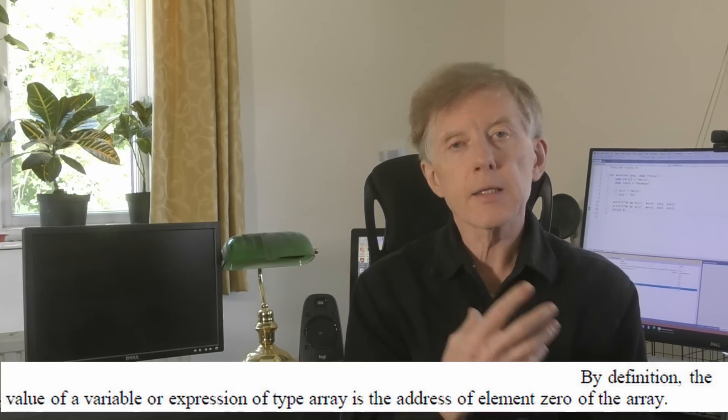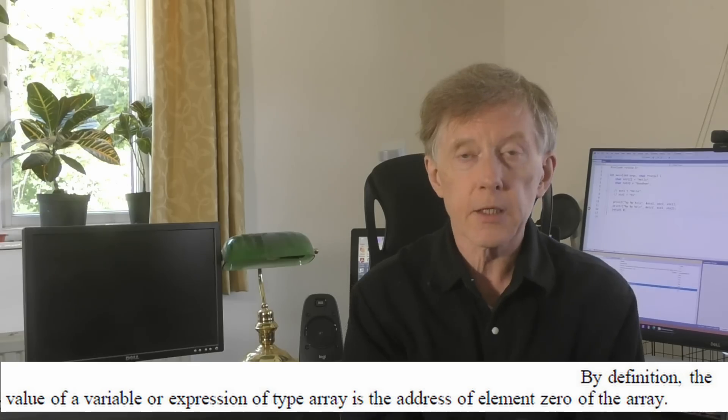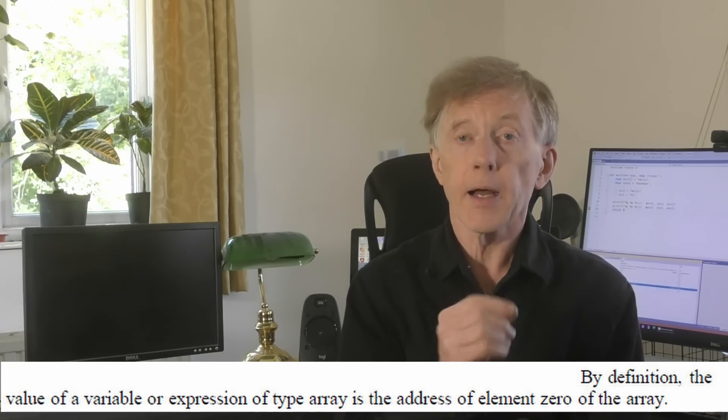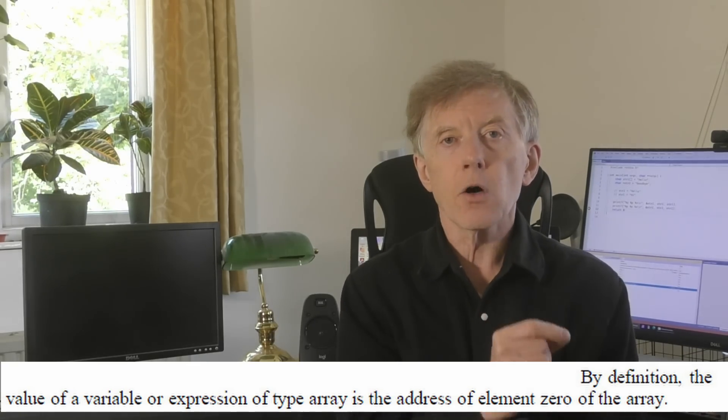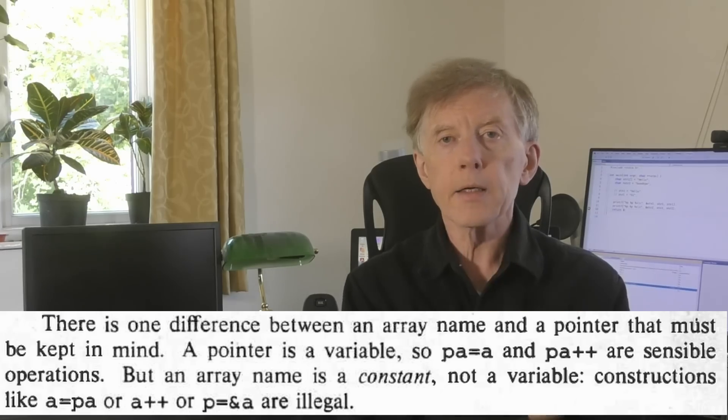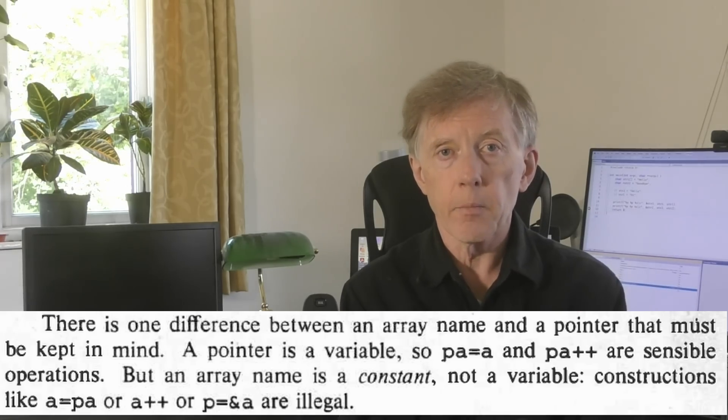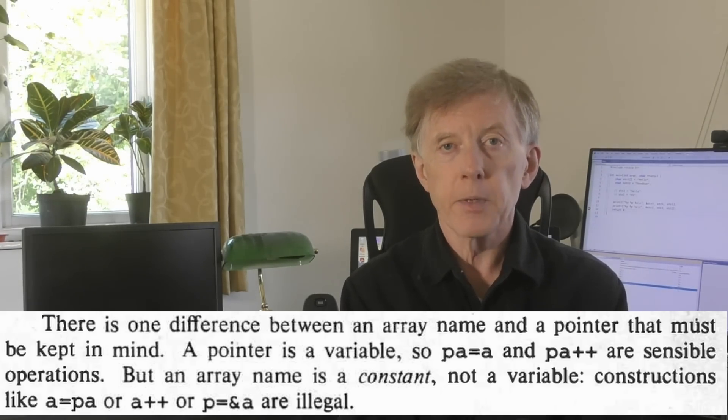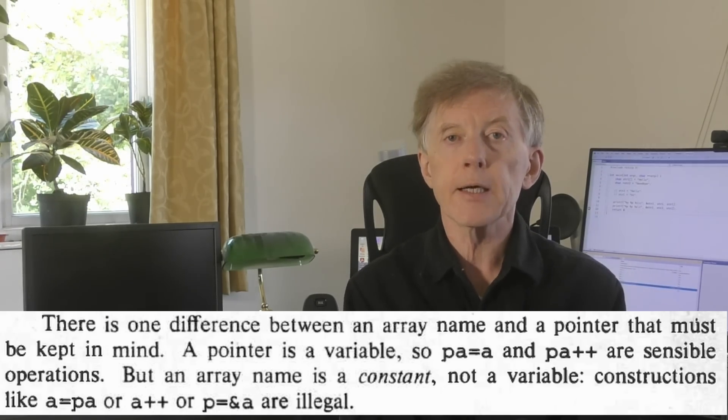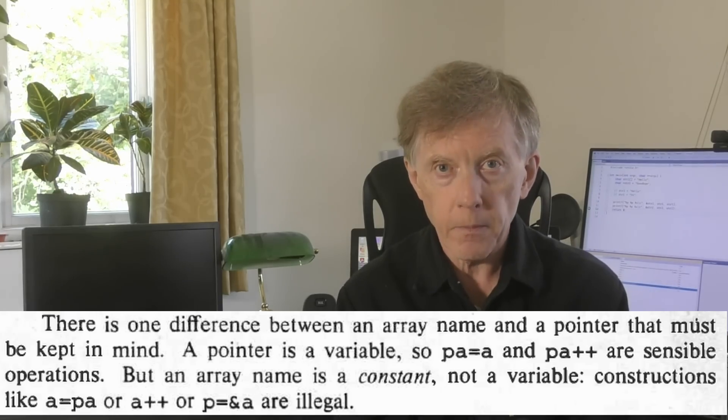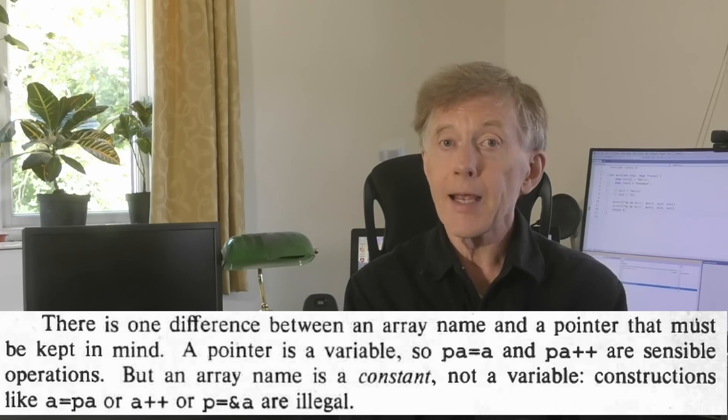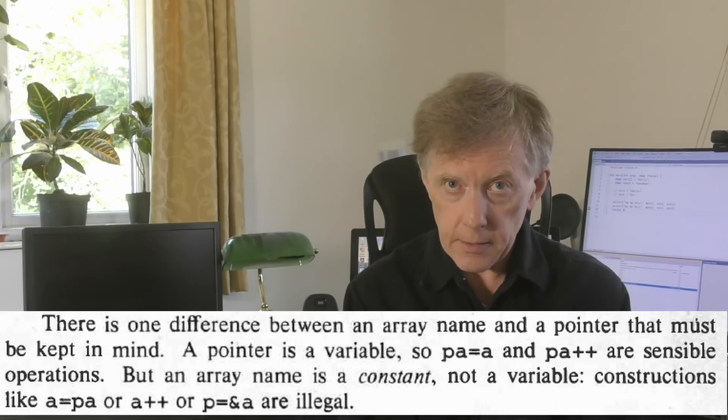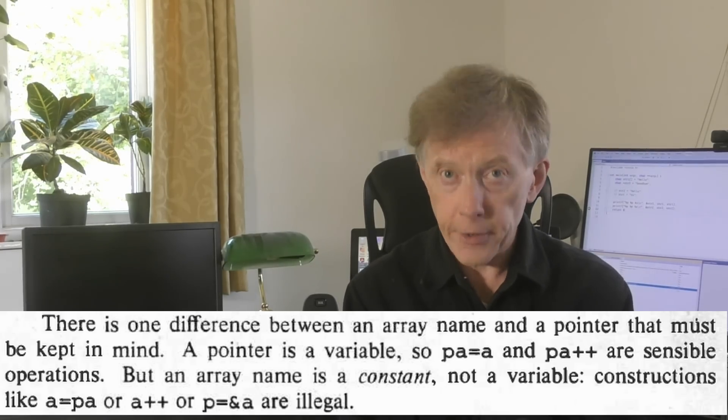However, there still remains one problematic word here. And that is variable. Later on, in the same page of the book, the authors make it clear that an array name is not a variable. This is what the first edition says. There is one difference between an array name and a pointer that must be kept in mind. A pointer is a variable, but an array name is a constant, not a variable.